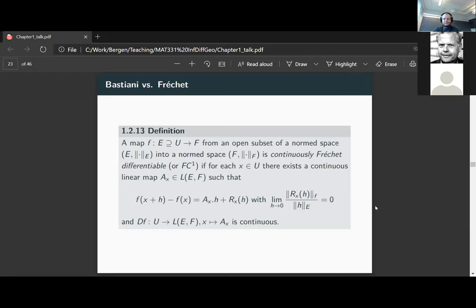This is the traditional calculus definition of differentiability. When we say continuously Fréchet differentiable, what we want is that the mapping D_f — which takes a point and sends it to the linear operator — is continuous into the space of continuous linear operators from E to F, where continuity on the right-hand side uses the operator norm.